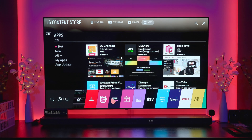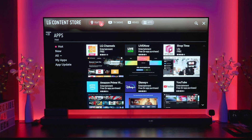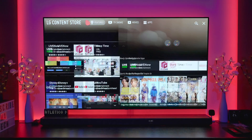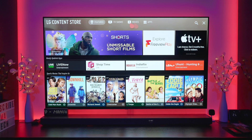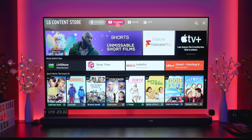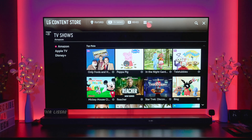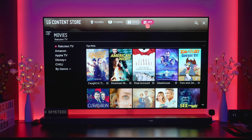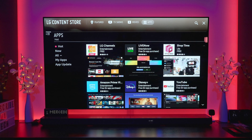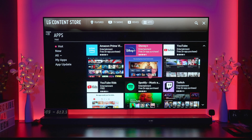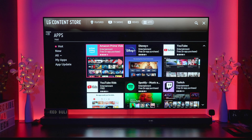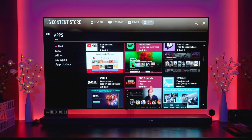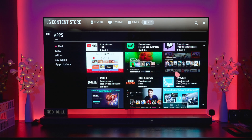If you bring up the LG Content Store, this is LG's own app store and you get everything from movies and TV shows. Then you come across to the app section, where you can install a lot of generic apps — YouTube, Disney Plus, Amazon, Apple TV Plus, and various others.